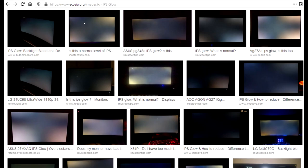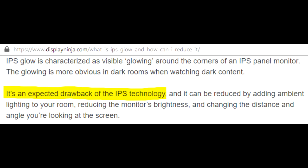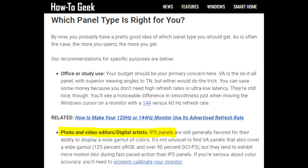IPS is a scam. IPS glow ruins a large percentage of the screen. The only thing IPS does well at is accurate colors, which is trivial to most people. Only a tiny percentage of people should need IPS if they need super accurate colors for something specific.